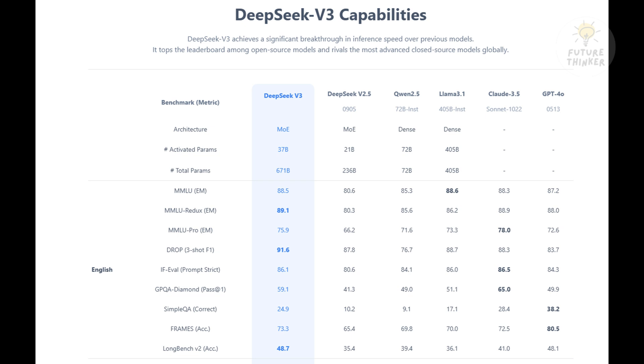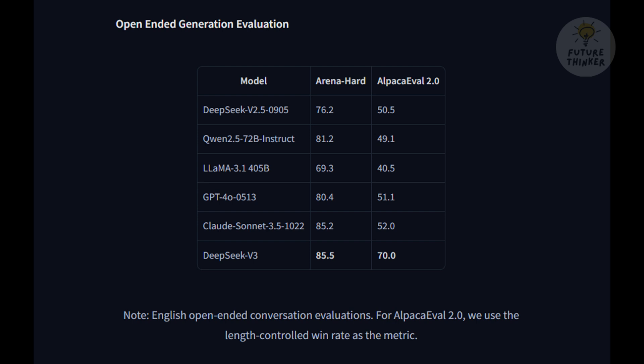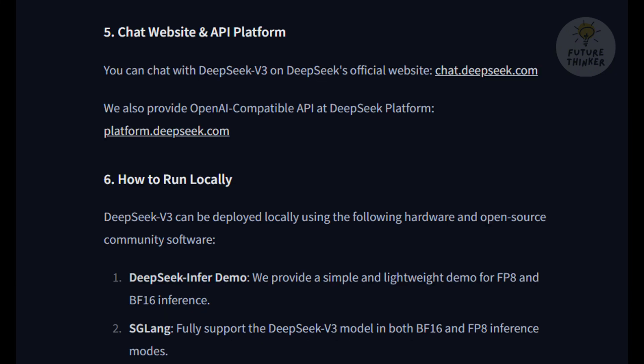Absolutely. And that's really the key takeaway here. DeepSeek v3 represents a significant leap forward in open-source AI, combining cutting-edge technical innovations with cost-efficient training and impressive performance, but it's also a reminder of the complex landscape we're navigating in the world of AI. Well said. So, we are going to check how this AI perform, shall we?